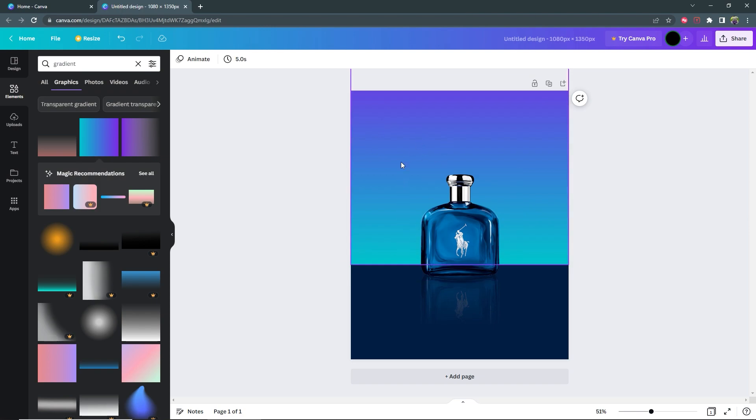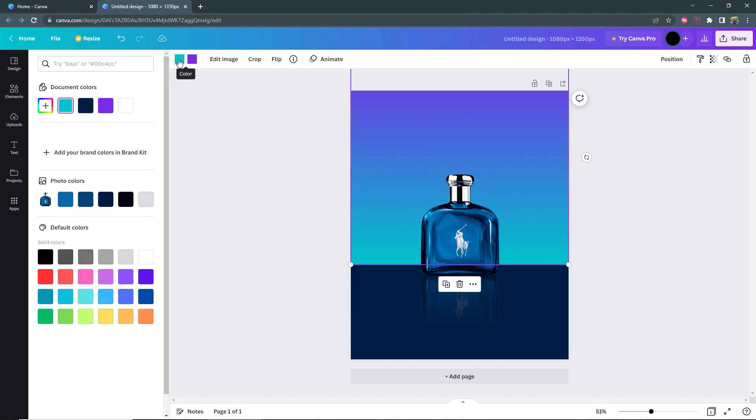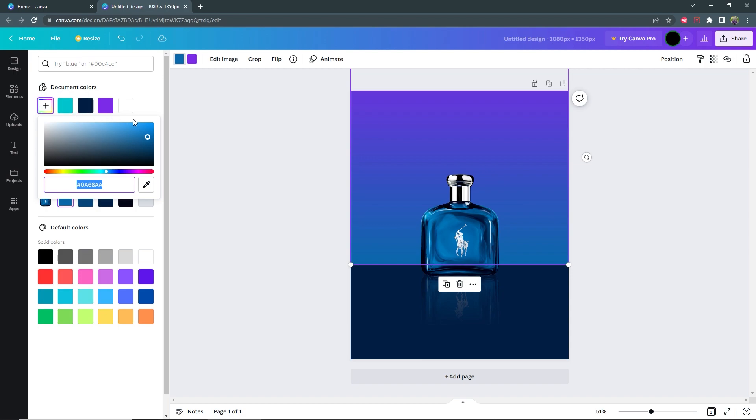But I want these colors to match the product that we have as well. So I'm going to select the gradient, then select the first color and select the lightest color from the suggestions here. Now I want this to be a bit lighter than what we have now. So I'm going to select the add a new color button and then just drag it up to a lighter shade.